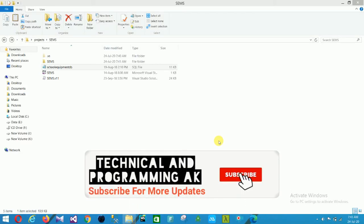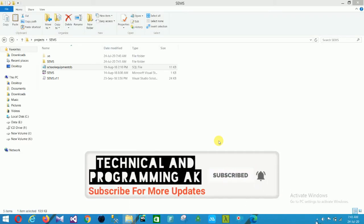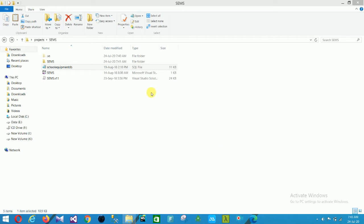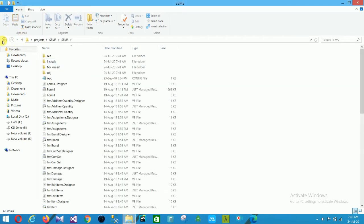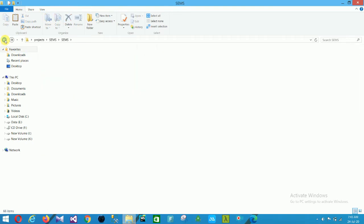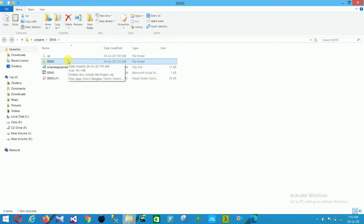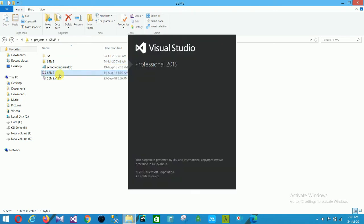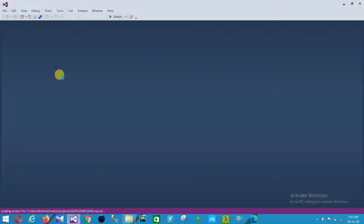Hello friends, welcome to Technical and Programming AK. In this video I will show a School Equipment Management System project in VB.NET with source code. You can download this source code — the link is given in the description below. First of all, open this project in Visual Studio 2015 and then I will explain it step by step.